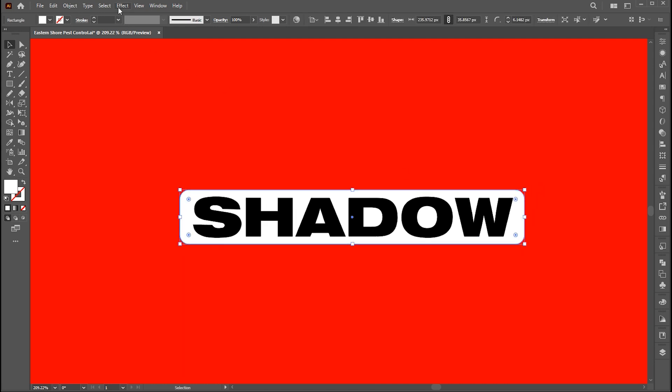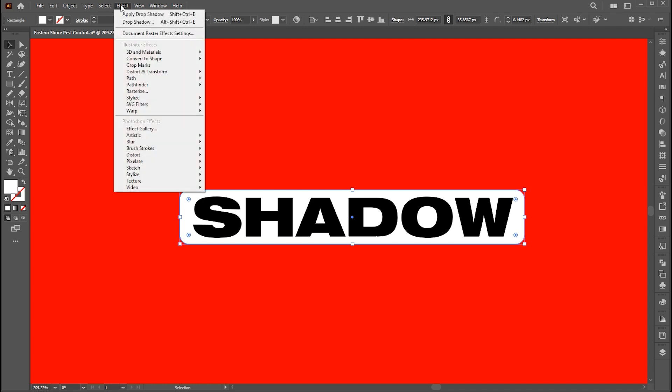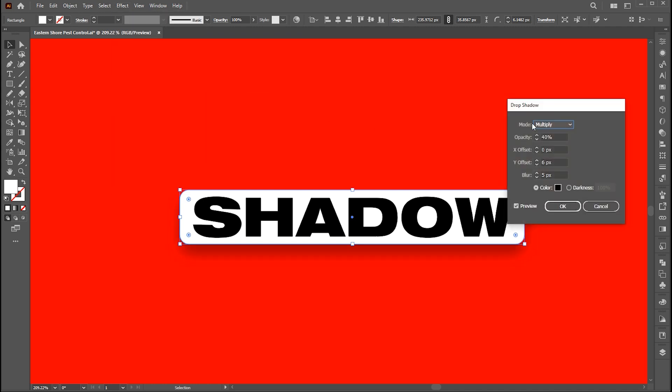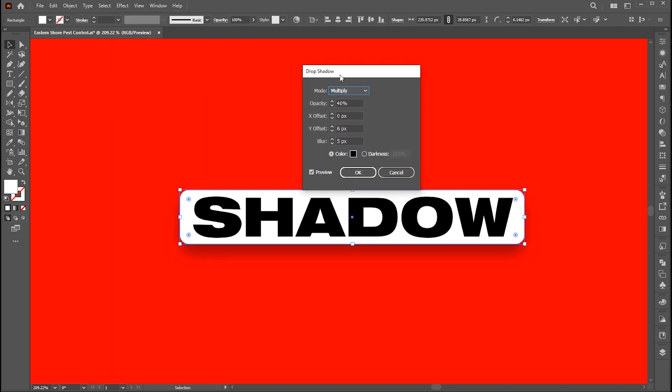Then head over to effect menu, stylize, and drop shadow. Follow my shadow settings here.